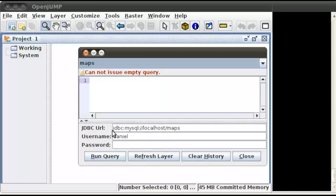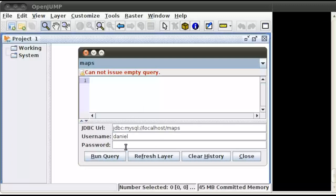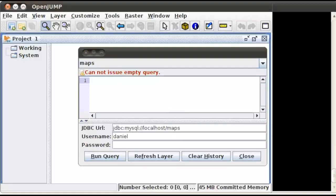It's using the JDBC MySQL connector, connecting to localhost to my maps database and using my user, which for the purpose of the demo I've removed the password for. Don't do that in production, by the way.